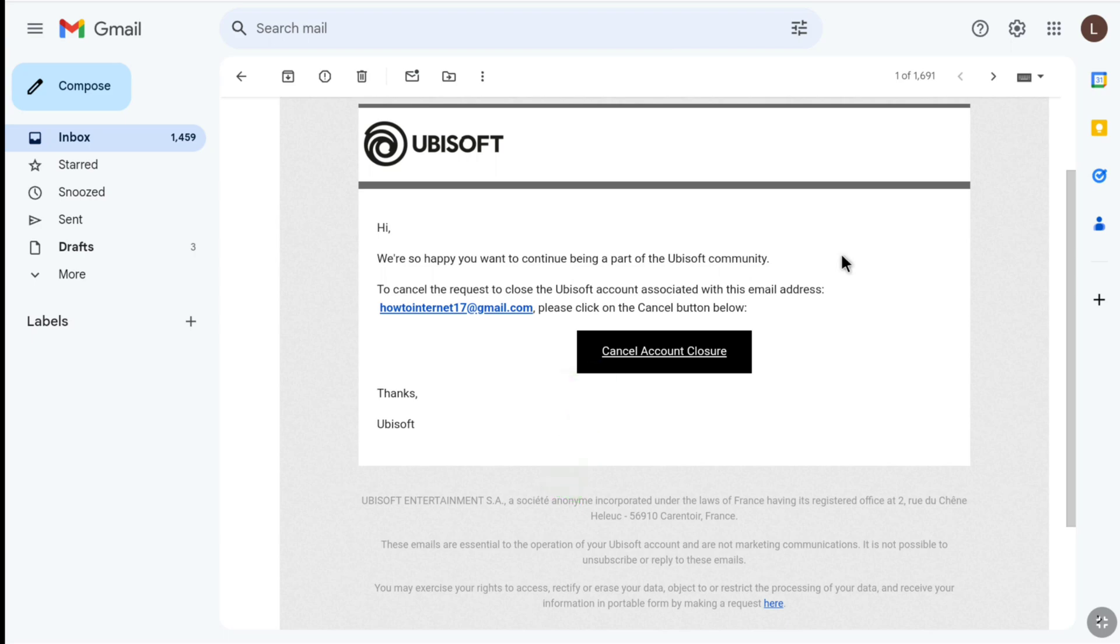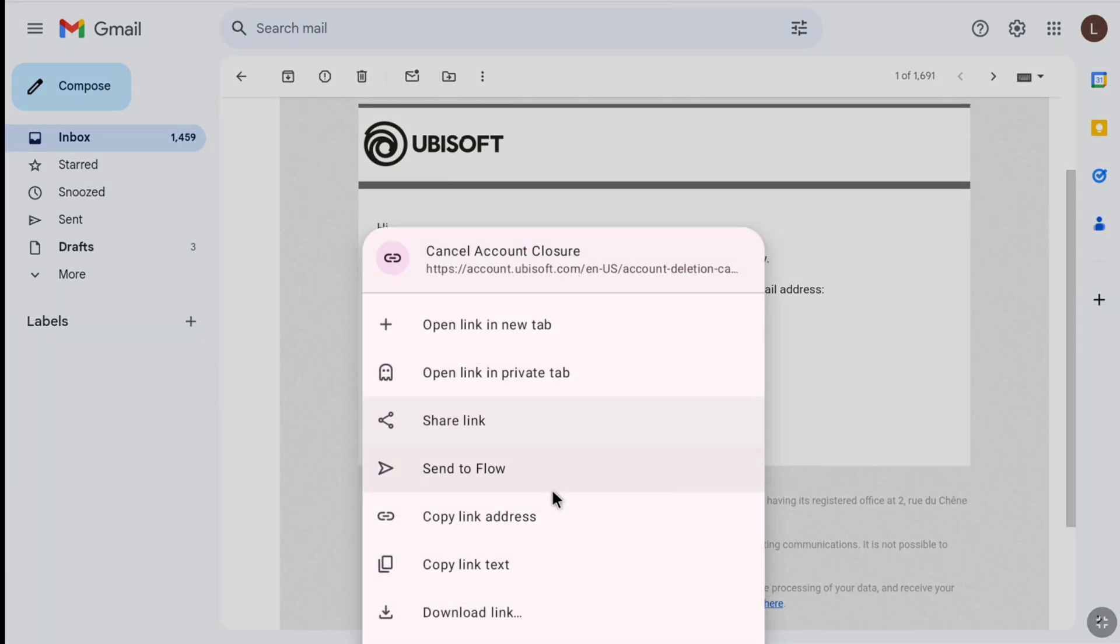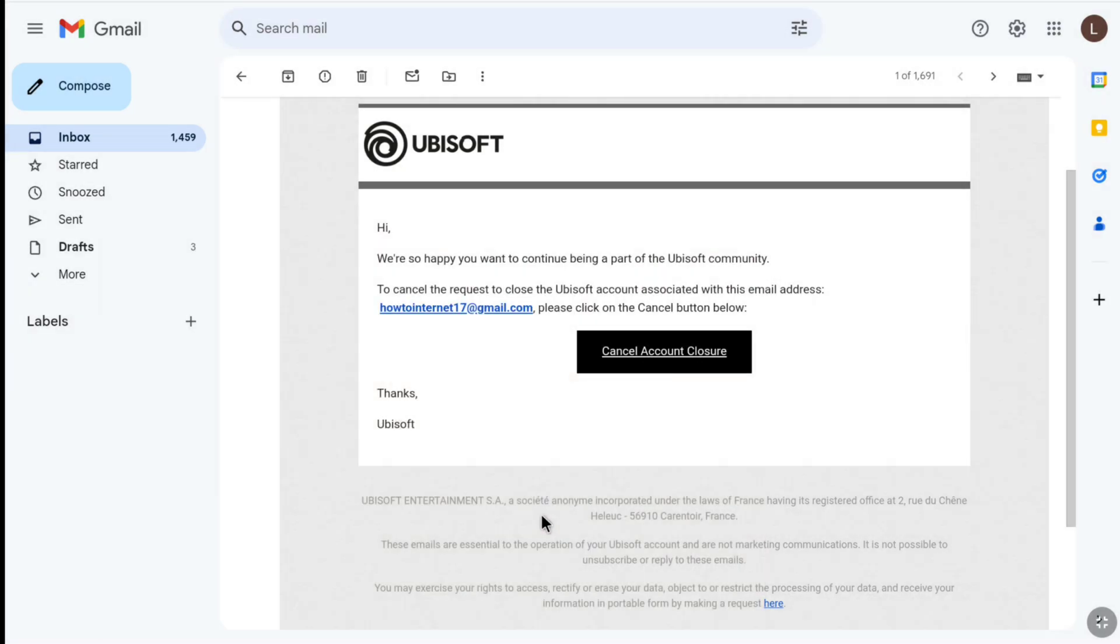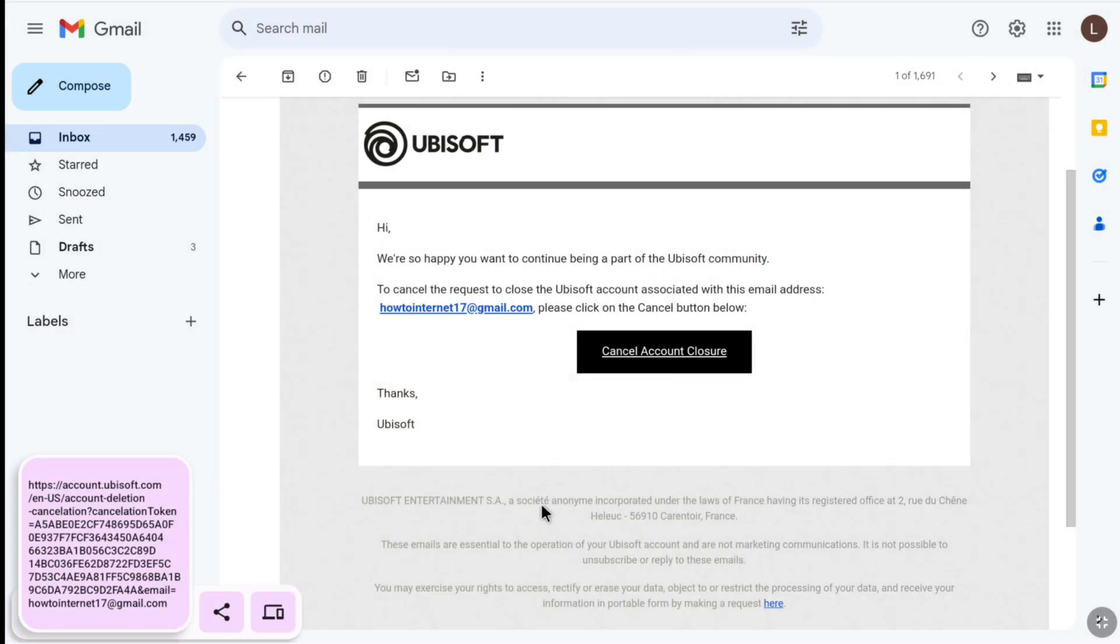Here I am going to open this link in a different browser. So I'm going to right-click on it and copy the link address. And you don't have to do this if you are doing it on the same browser. As my Gmail account is logged in from a different browser, I have to copy this link address and continue the process on the same browser where I am reactivating my Ubisoft account.